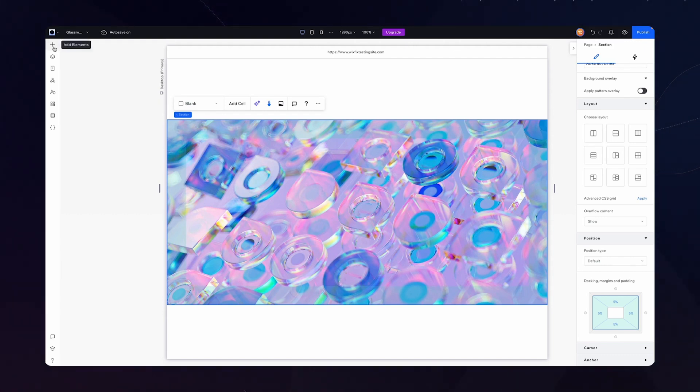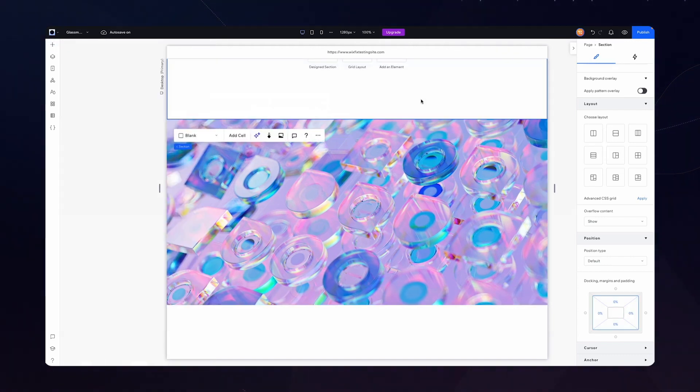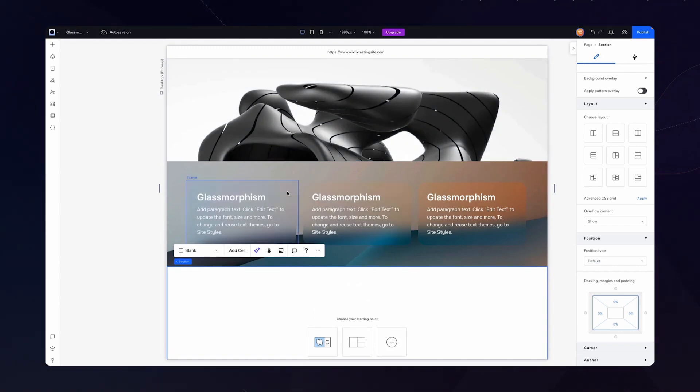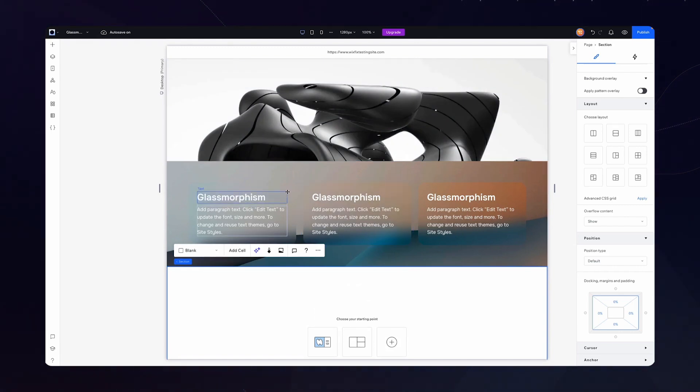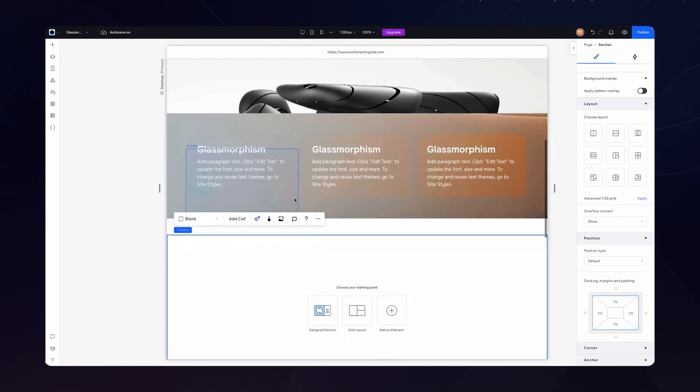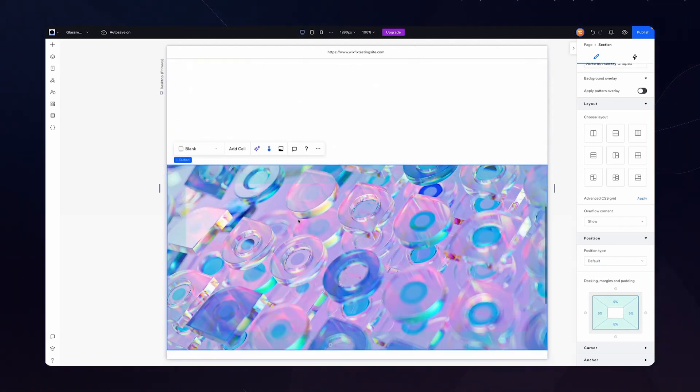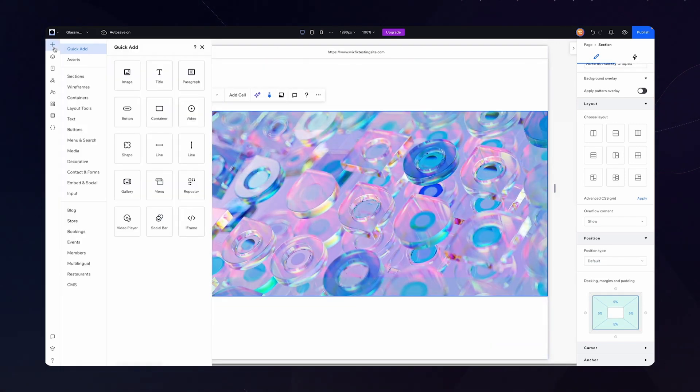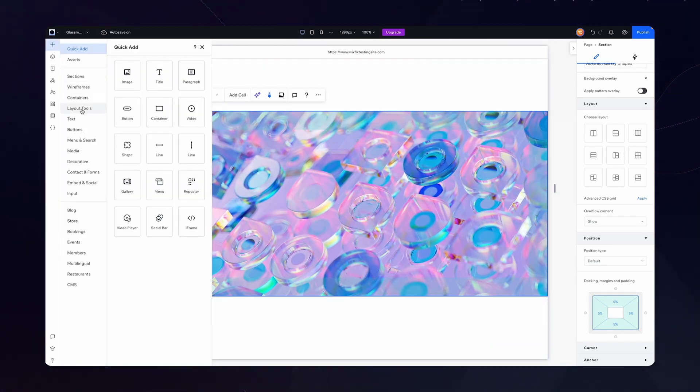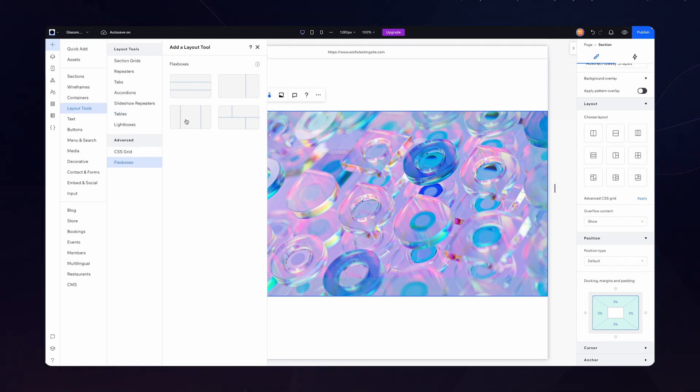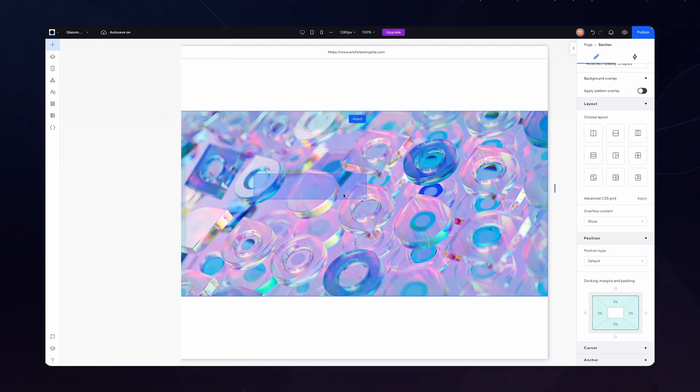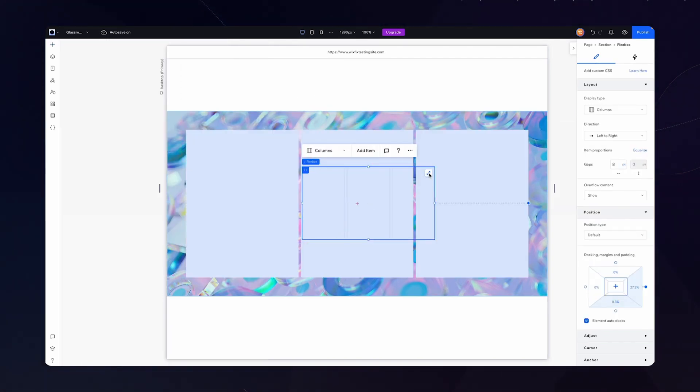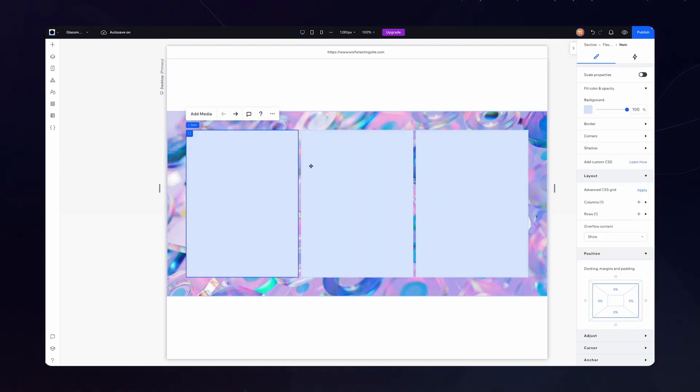The first thing I want to mention is that for the card design you can't really put an iframe or embed element inside of a repeater. So for this we're actually going to use something called a flexbox. If we go to add layout tools we can see flexboxes right here. I'm going to grab this column layout and I'm just going to stretch it.